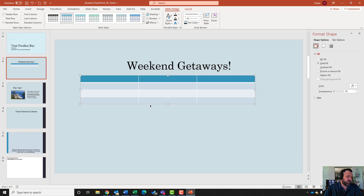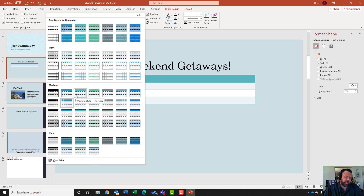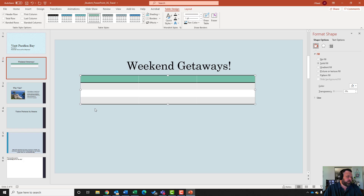It wants me to apply the table style Medium Style 3. Come up to the Table Design tab, click the down arrow under Medium, and find Medium Style 3 Accent 3 - that's the third row down under Medium, fourth column over.